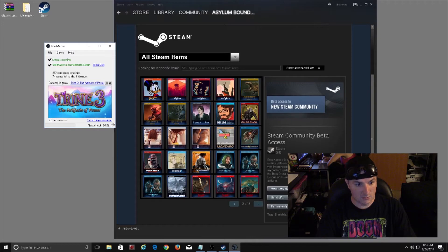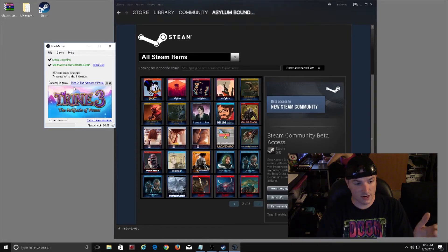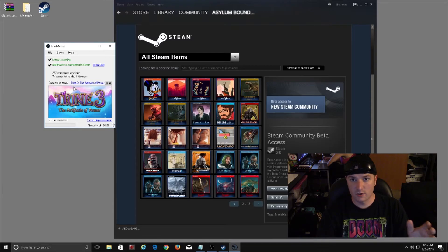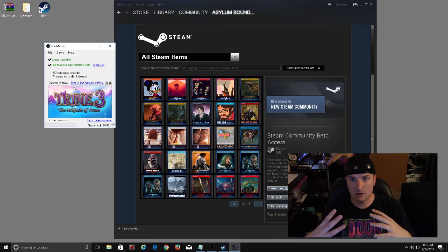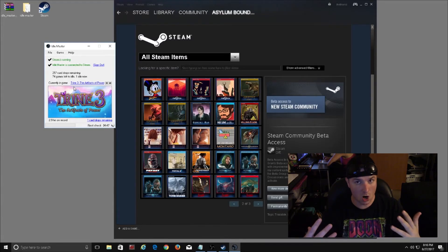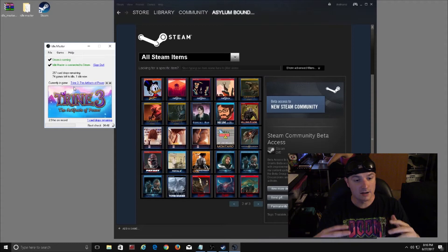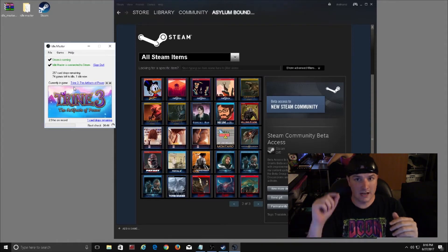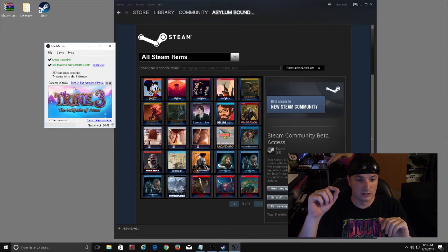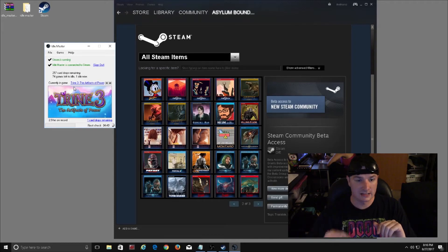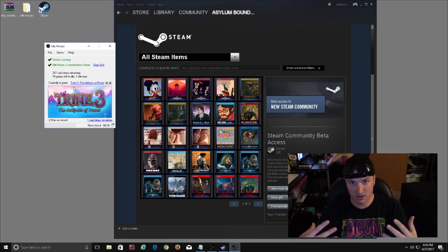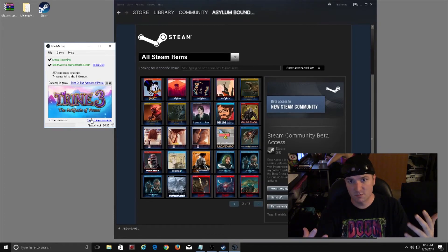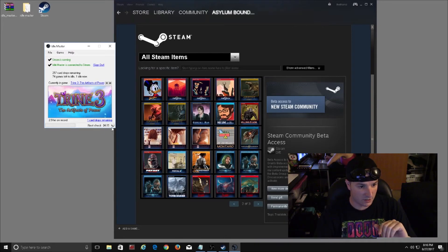So now that I'm logged into the account and Steam is also running, what it's doing is it can check to see how many card drops are left for the games that you own. Now you can do this on your own, but you would have to literally click into each game individually and let it run for a little bit just to see if you get a card drop. This program does it automatically for you.